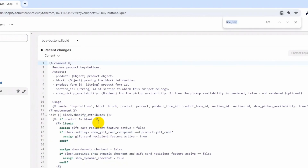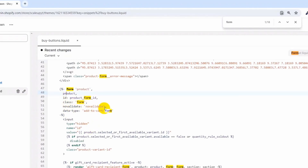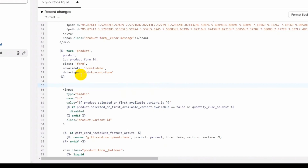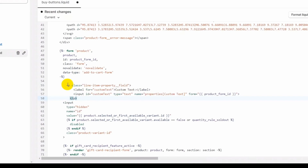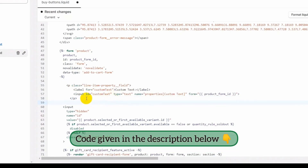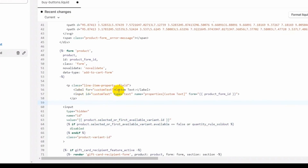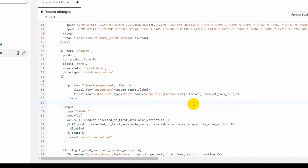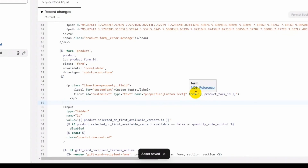Let's search for the form text. Here you can see that our form is getting started. Here we will add code for the custom text. We have added a line property with the name 'custom text', along with an input for the custom text ID and with the name property as 'custom text'. In the form we have given the product_form_id variable value which is the value of this main form. Once we save it, we will see that this custom text property is being shown to all the products in Shopify.